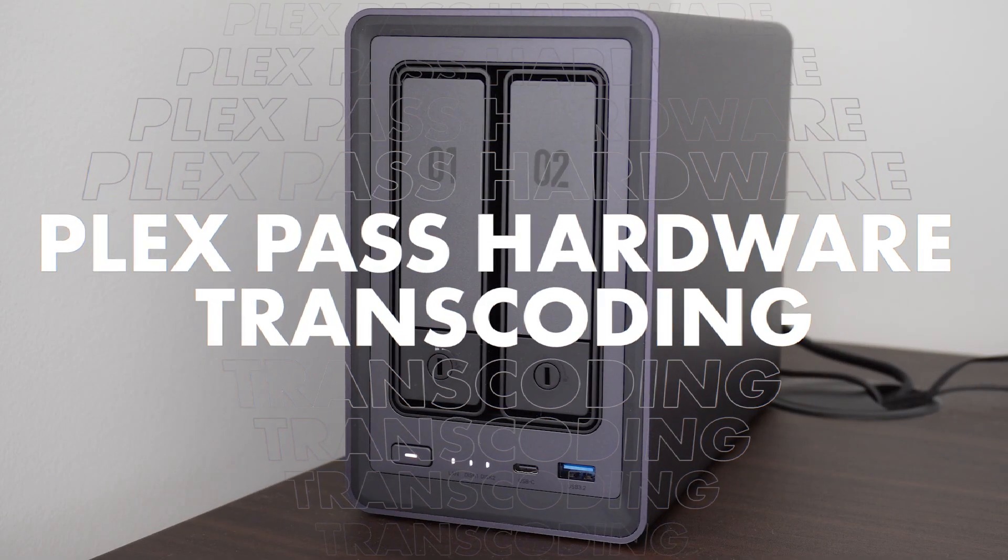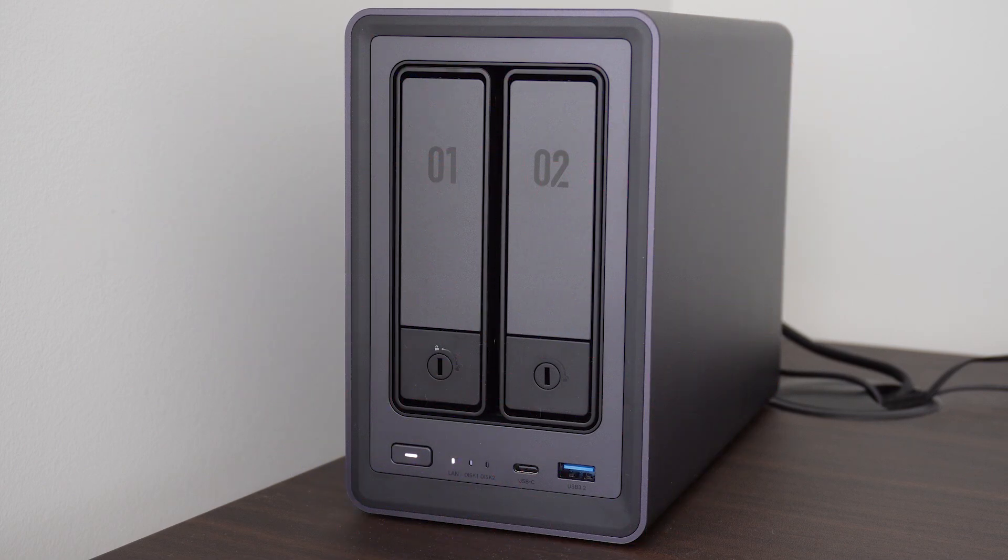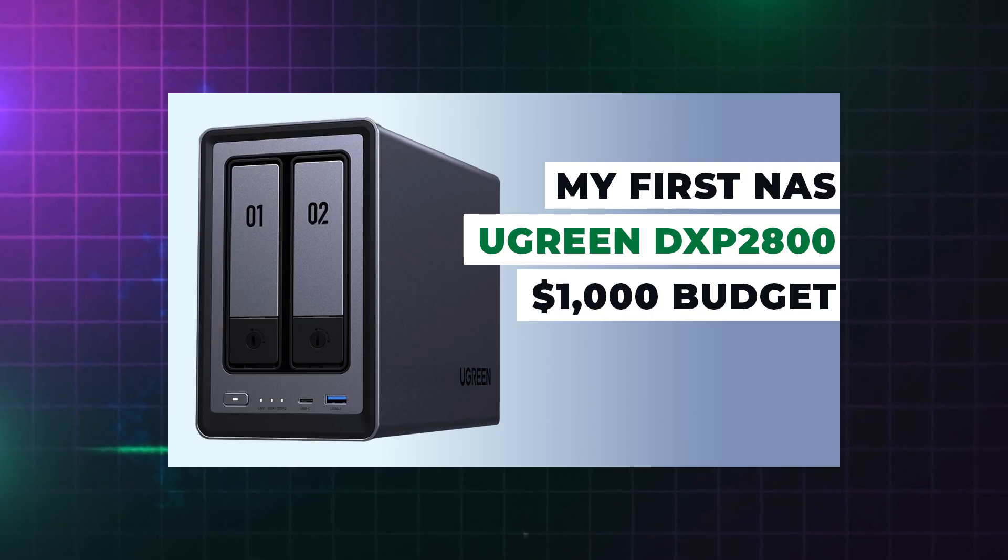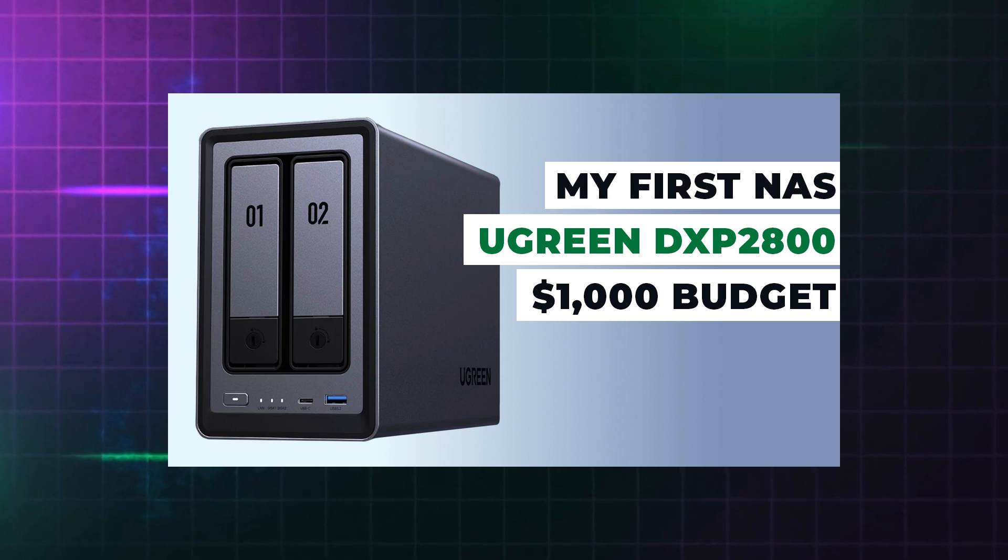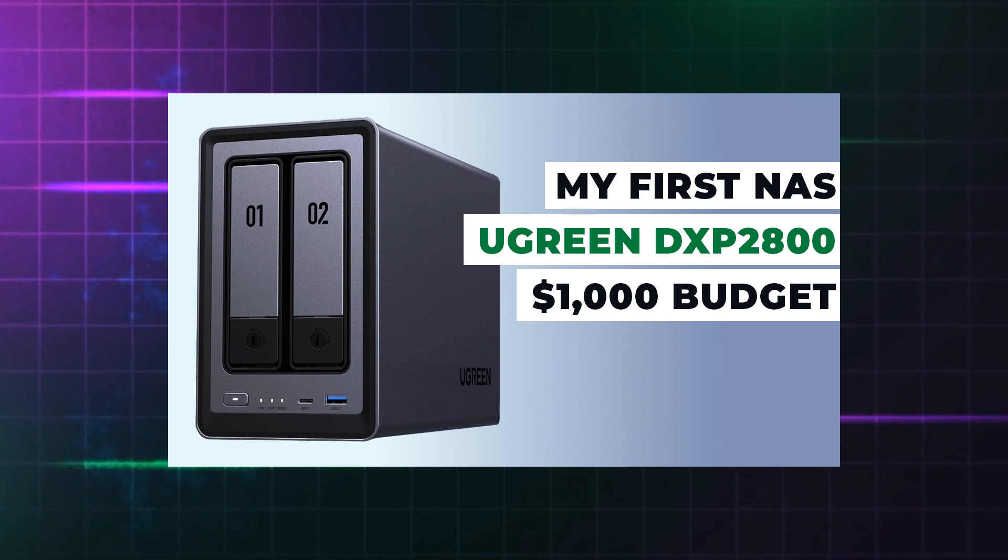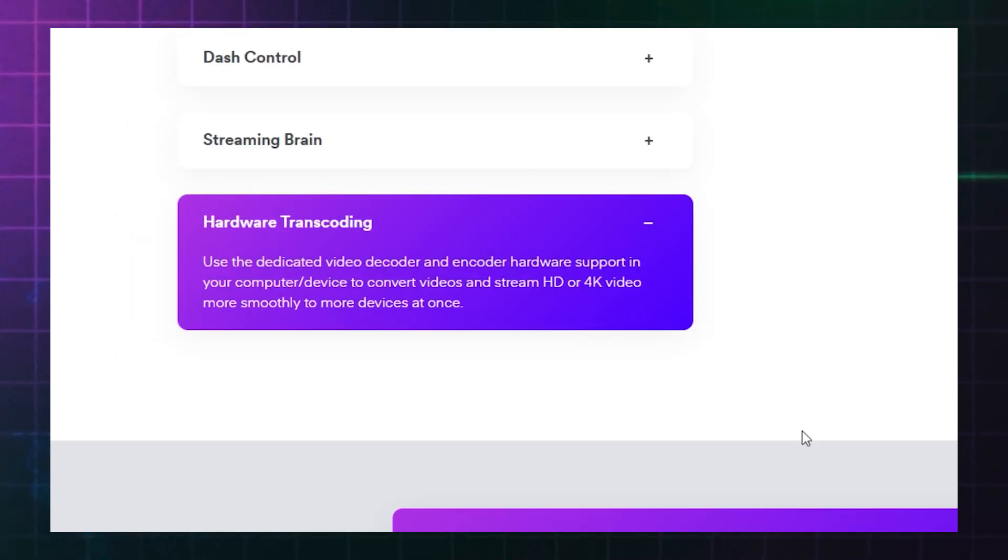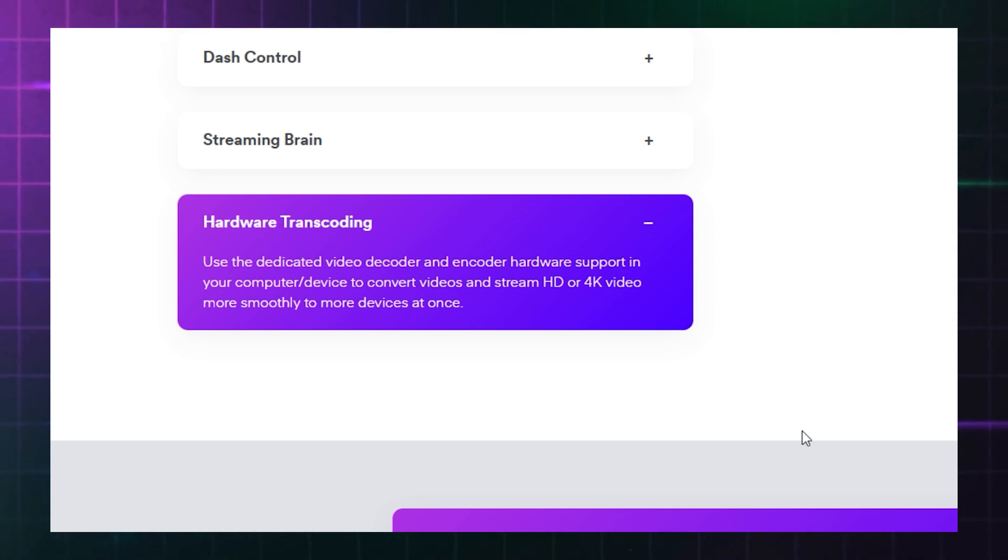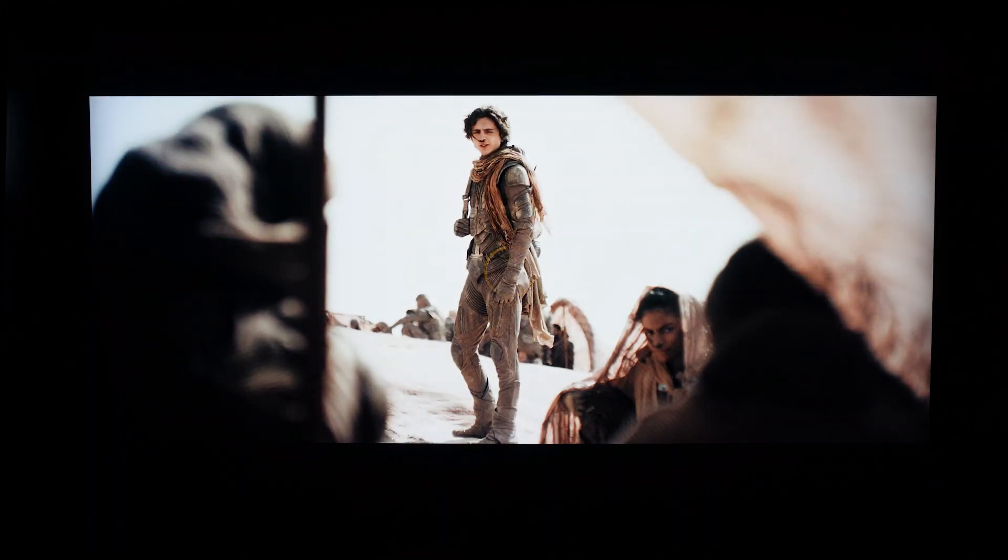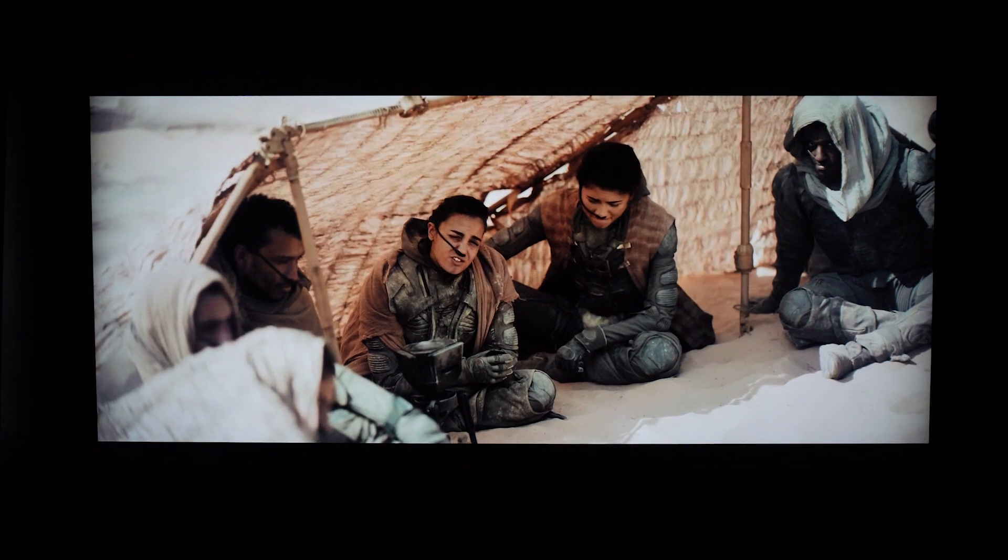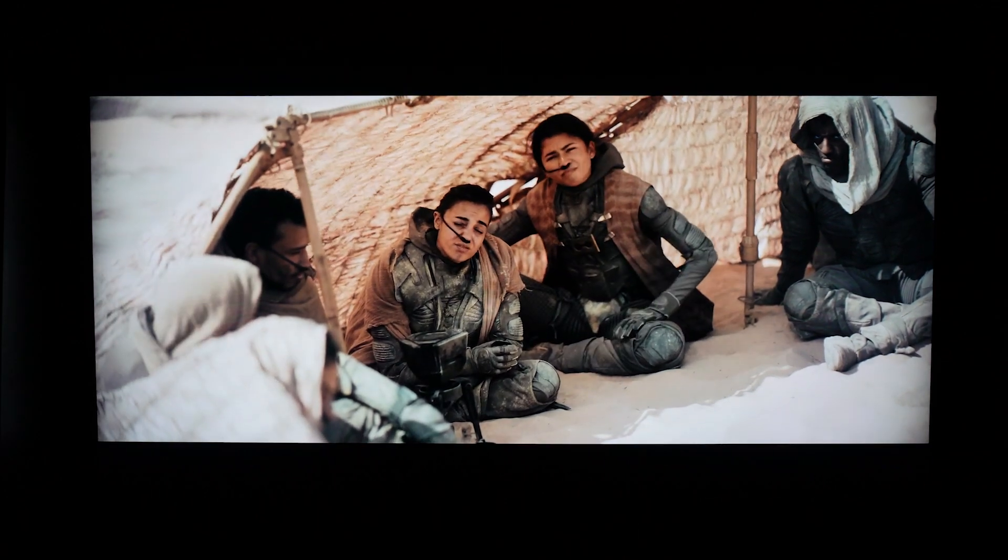Finally, there's one more consideration for Ugreen NAS owners and Plex users. As discussed in my previous video, when choosing the DXP 2800 for use as a media server for Plex, you will need a subscription to Plex Pass to enable the hardware transcoding. It is possible to use the NAS personal media streaming without the Plex subscription, but if seamless playback of your media library is important, then you'll want to invest in Plex Pass if your NAS supports it like the Ugreen model.